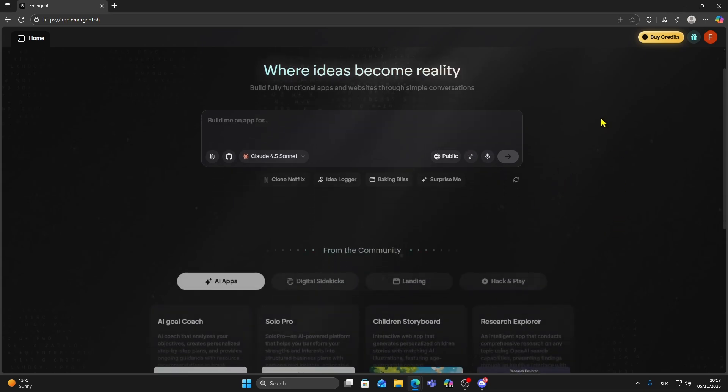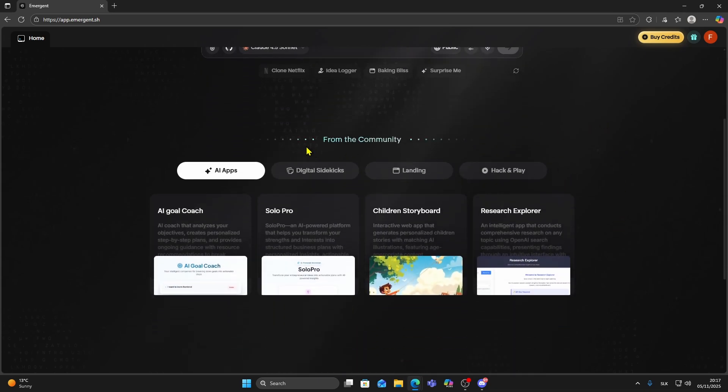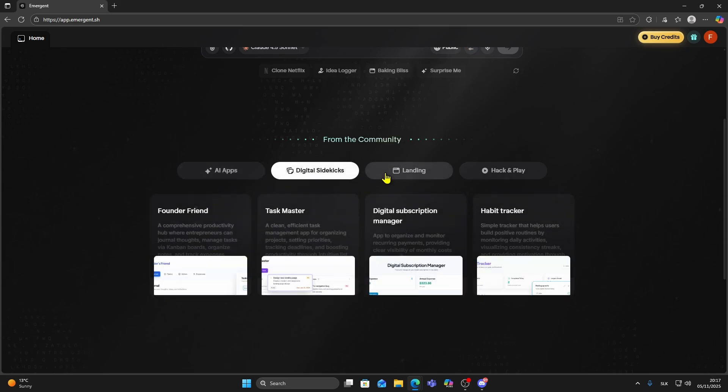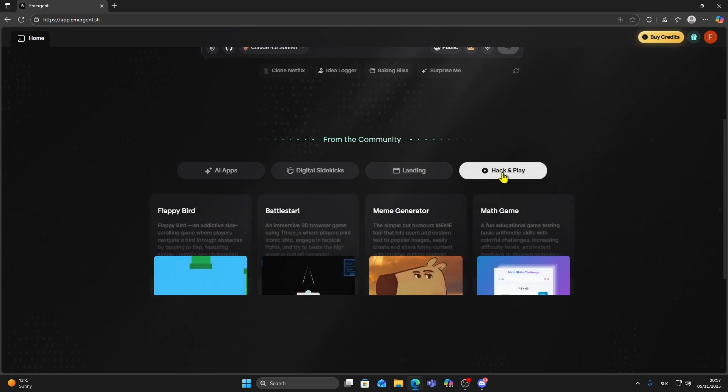Once you are logged into your Emergent account and you are on the main dashboard, scroll down and you will see a section called from the community. Here you can explore what other people have already built and shared.